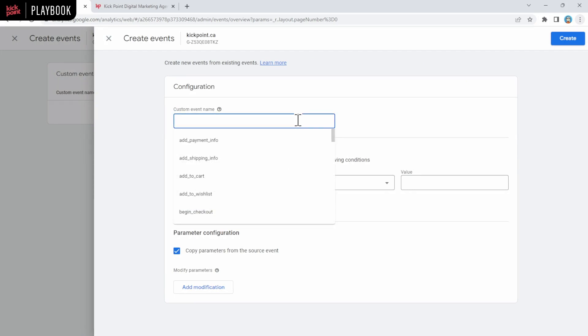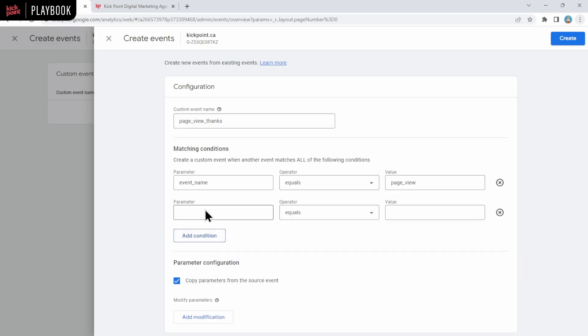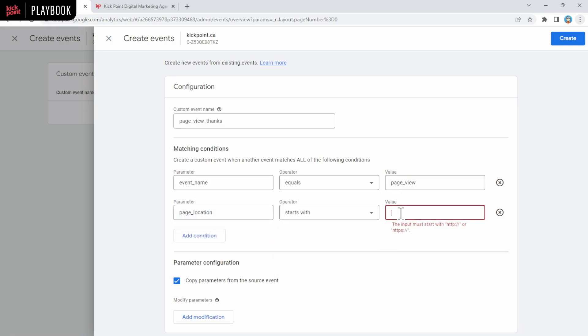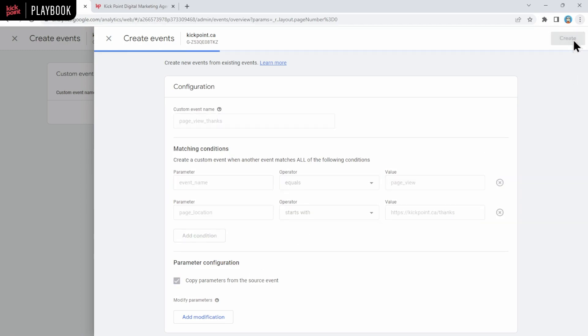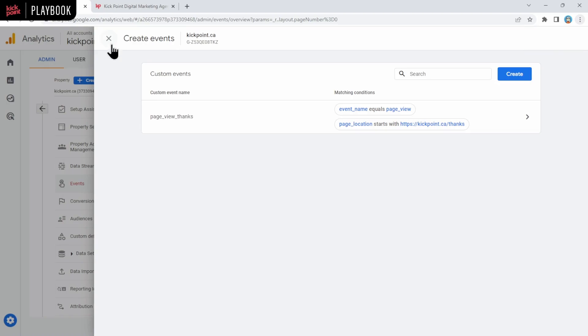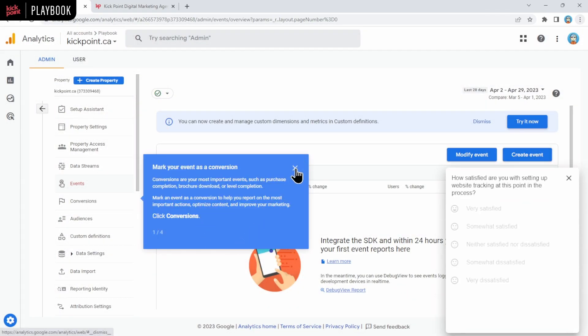And then we pick our matching conditions. We know that the event name is going to be Page View, and then we're going to add another condition. We're going to say that the page location starts with, and then we'll choose https://kickpoint.ca/thanks, for example, as a thank you page. You, of course, will put in your own thank you page here. And then for the parameter configuration, we're going to choose to copy everything else from the source event. If you want to get advanced with it, you can change parameters, but right now we're just looking at the basics. We're not going to click this button here. And then we're going to click on Create. Now we've got this custom event that exists and that will fire once someone actually gets that thank you page.